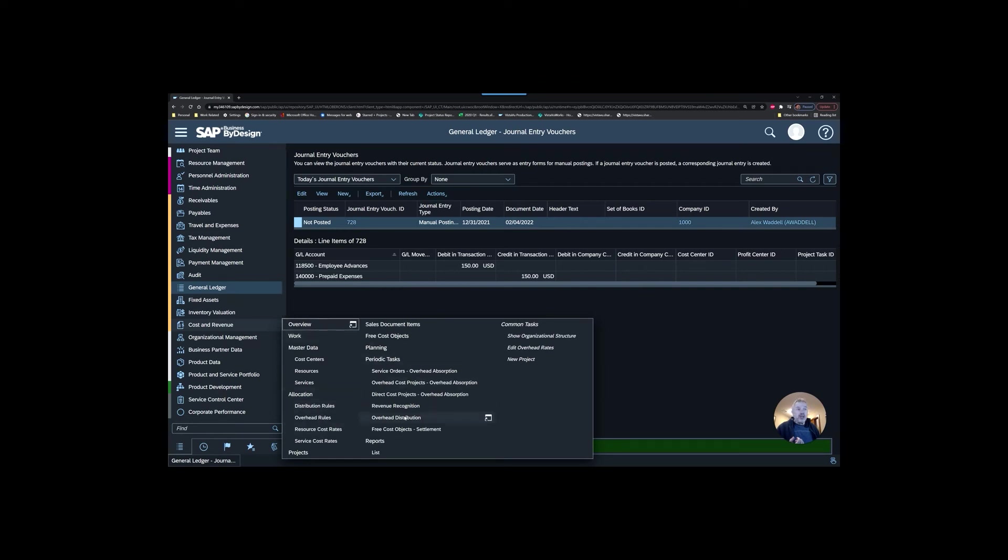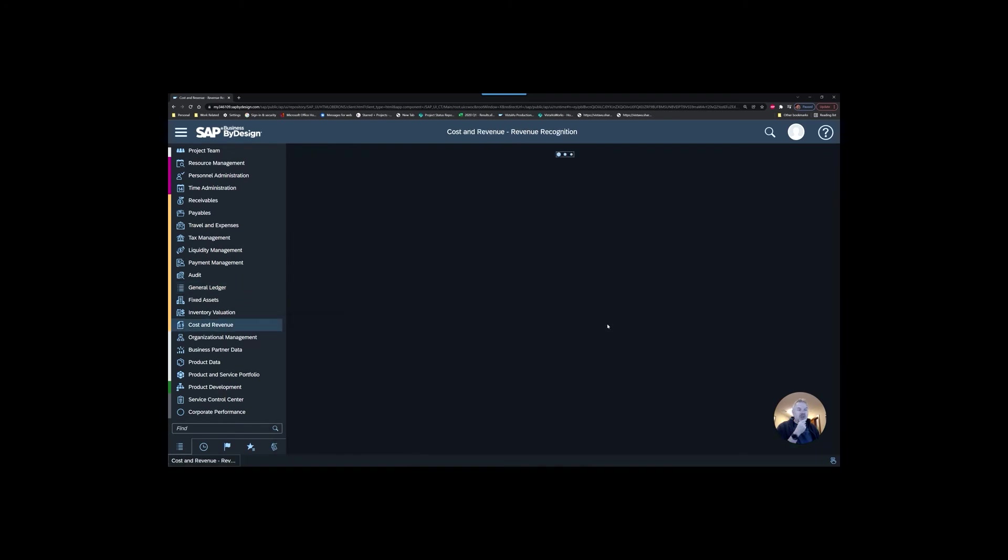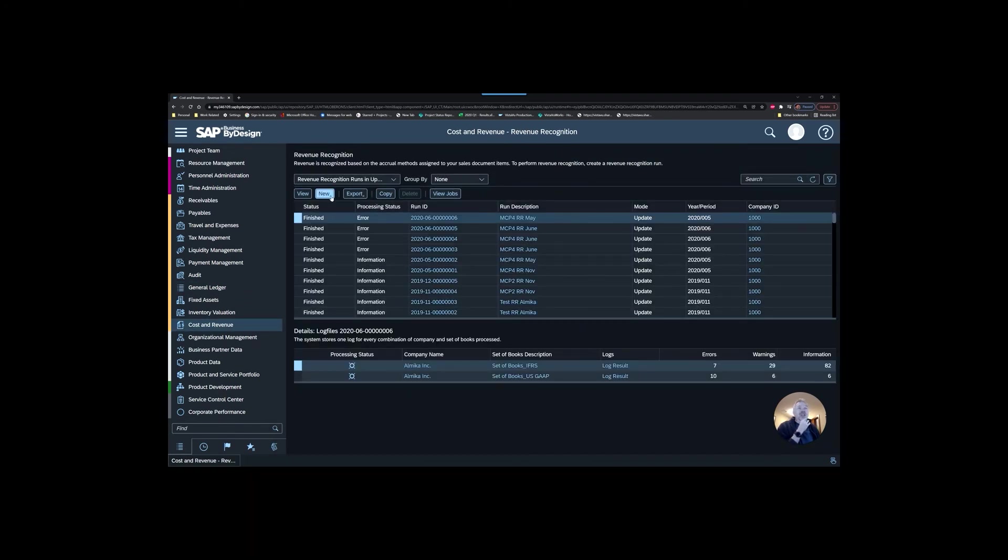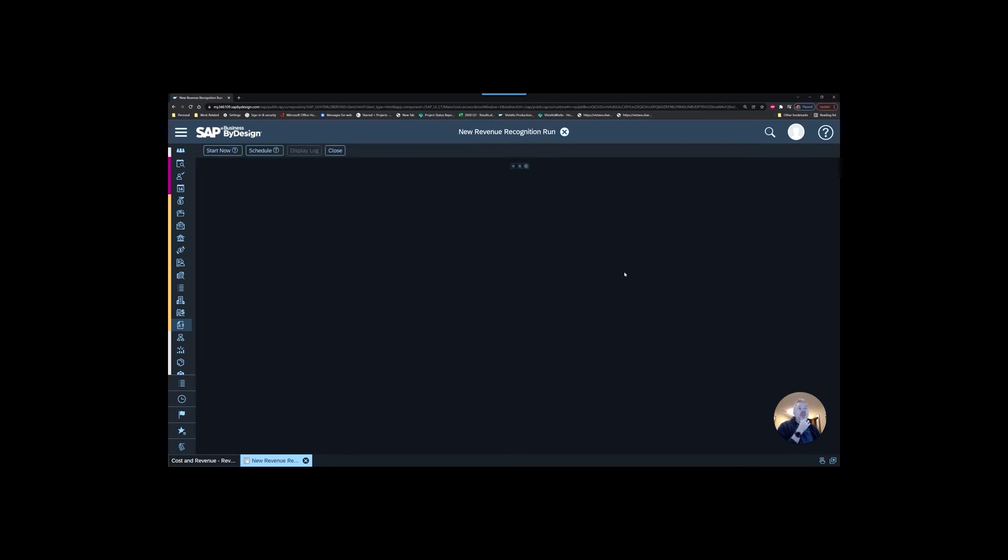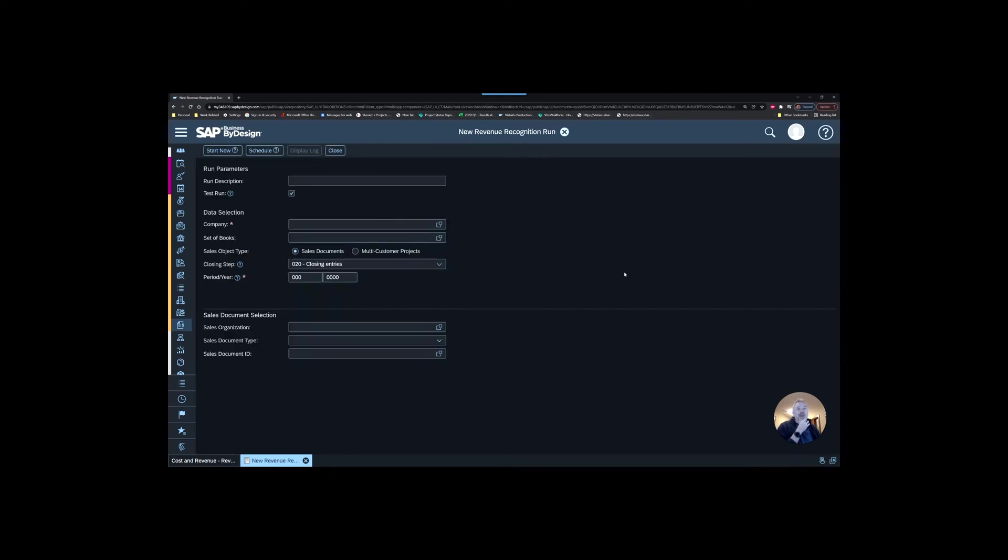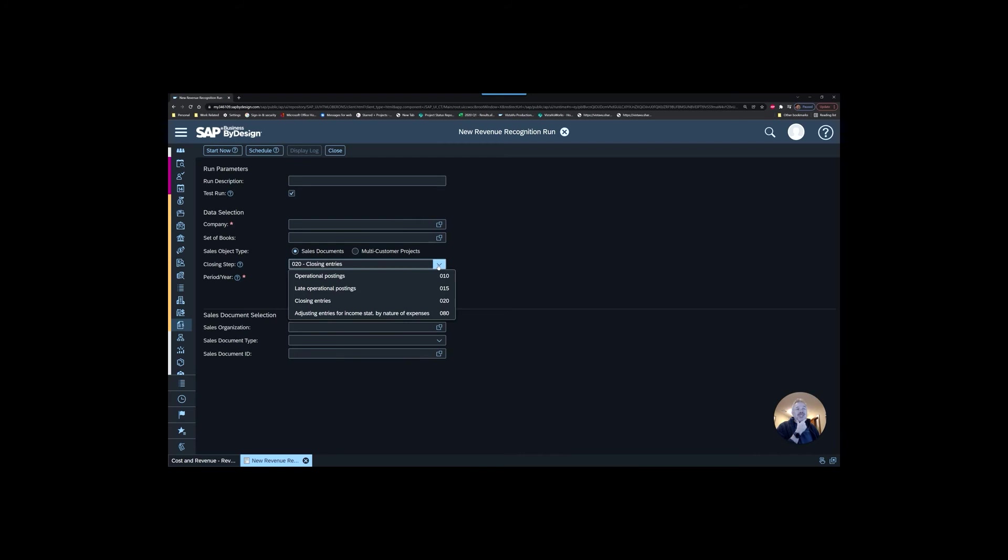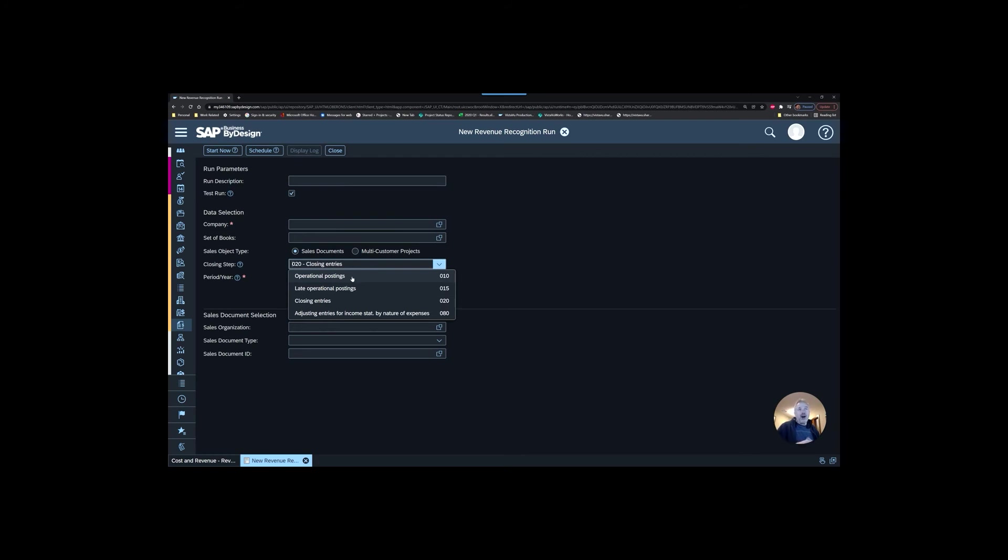If we want to run some sort of revenue recognition, I have that same ability to manually override the step. When I go in here and I set up the job, you can see that I have access to the steps. By default, it's suggesting that maybe you should use closing entry. If your period is set up to only allow operational postings, this will not post. You would either have to change this to an operational posting or increase the range on your period close steps to allow for closing entries. The choice is yours.